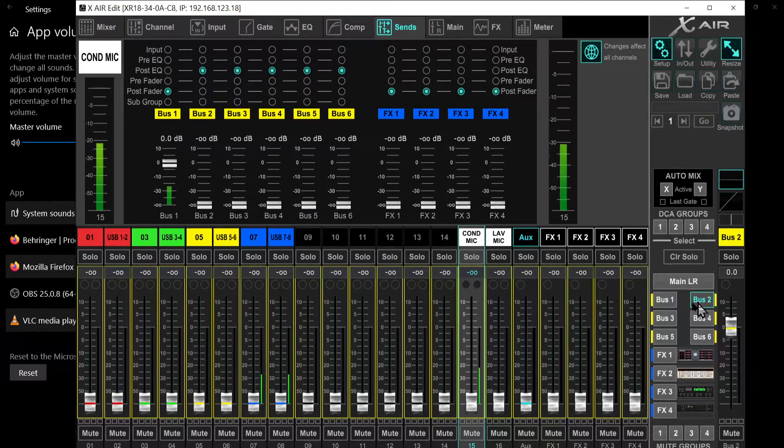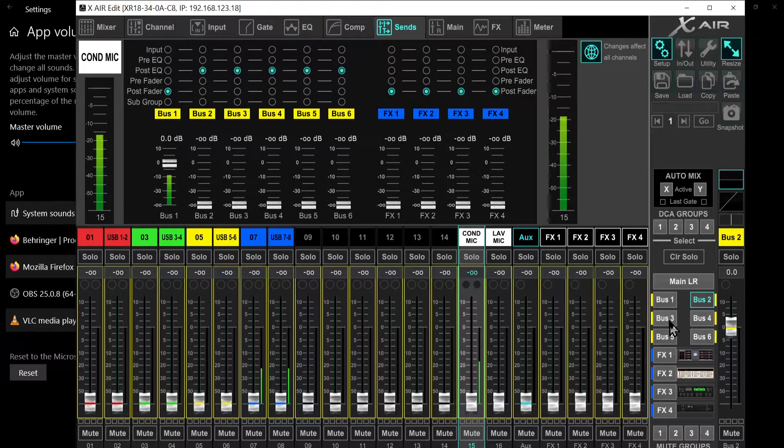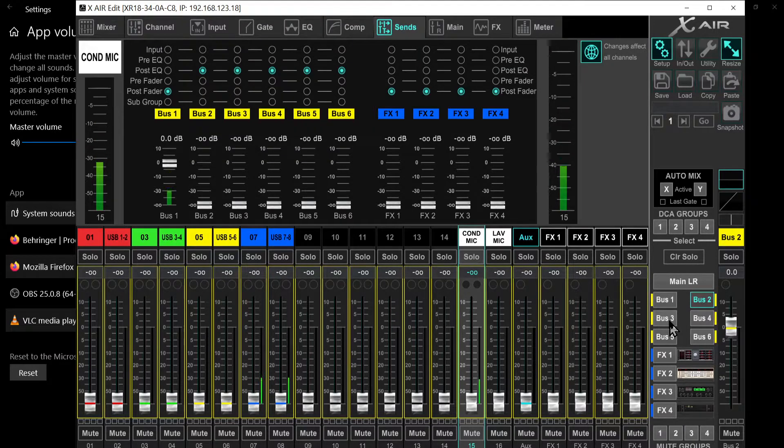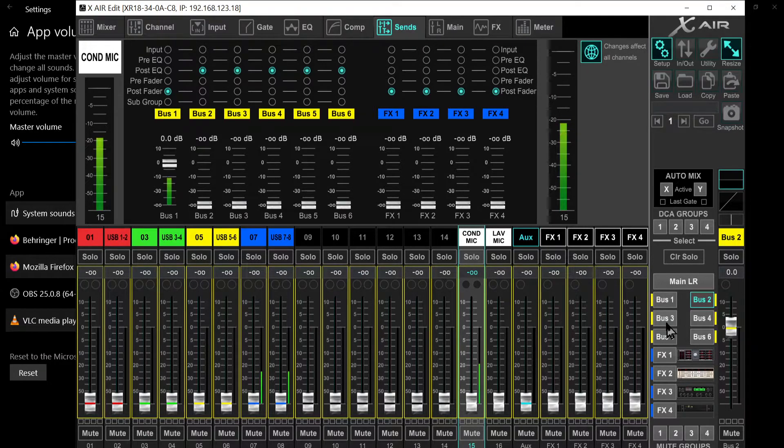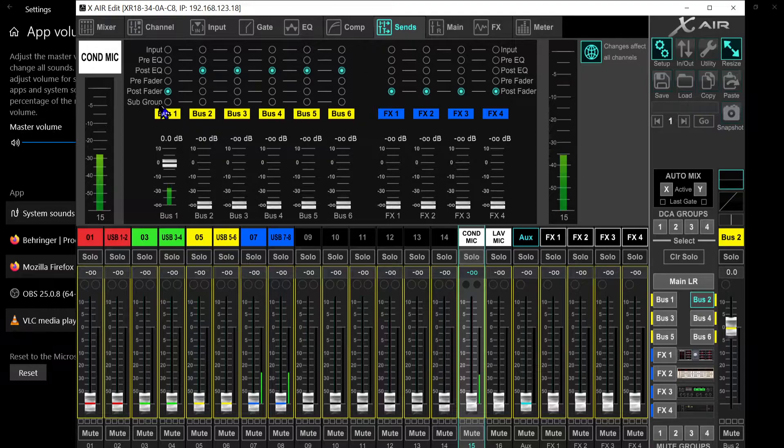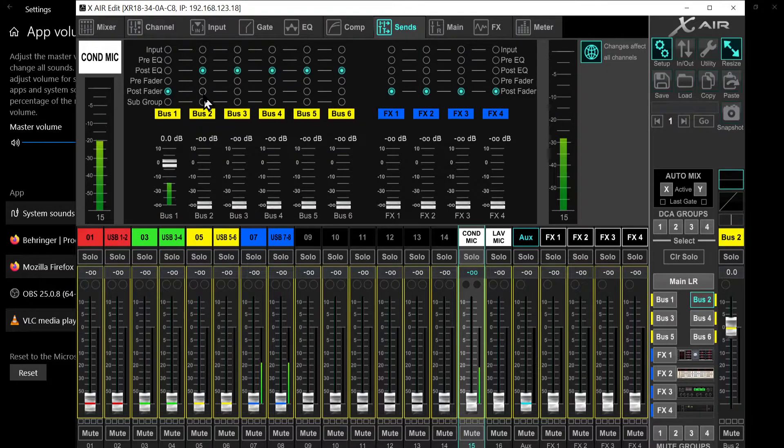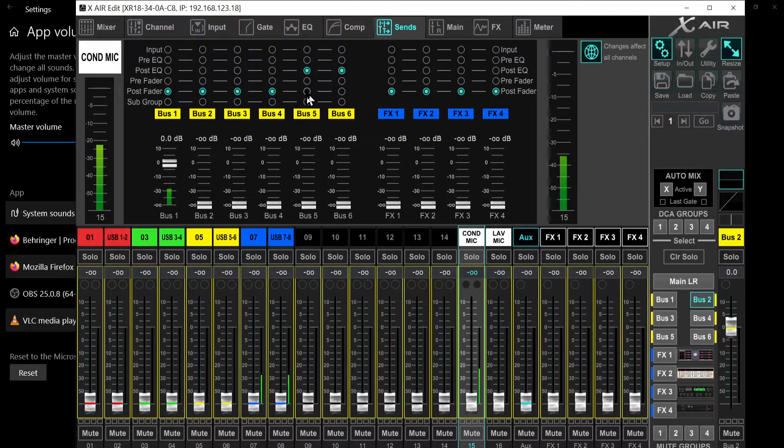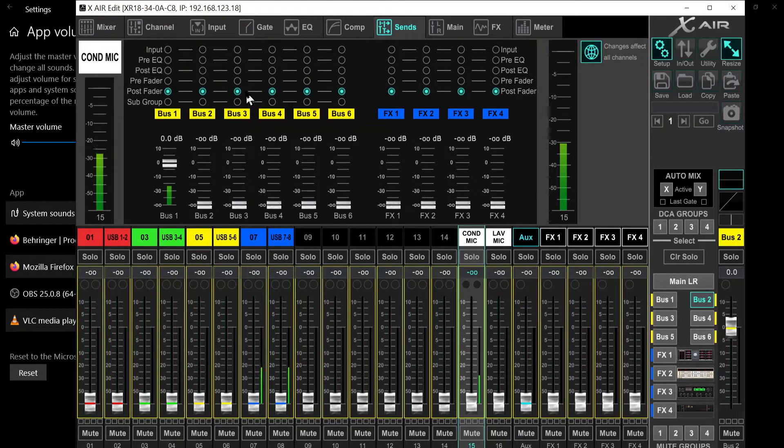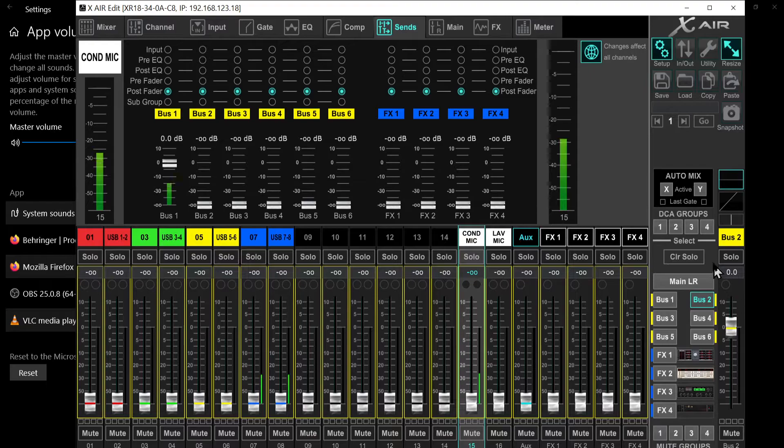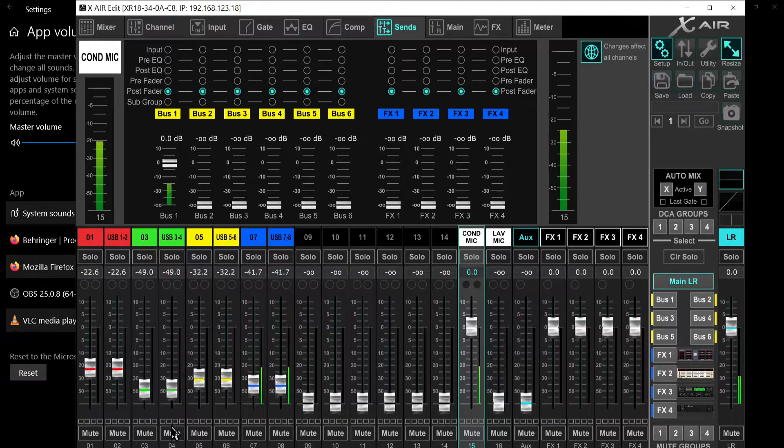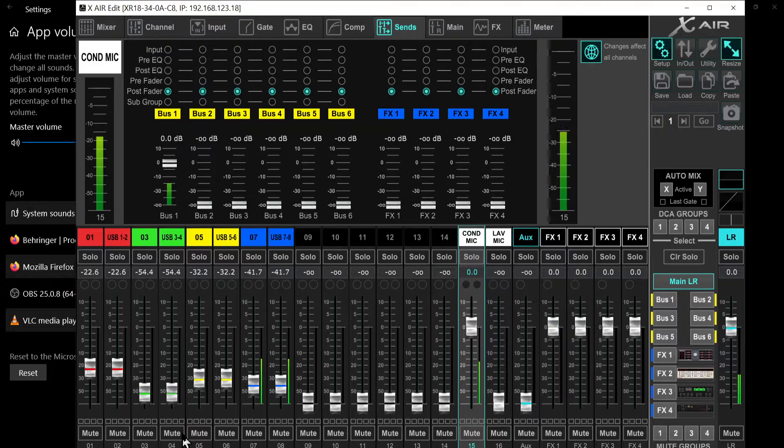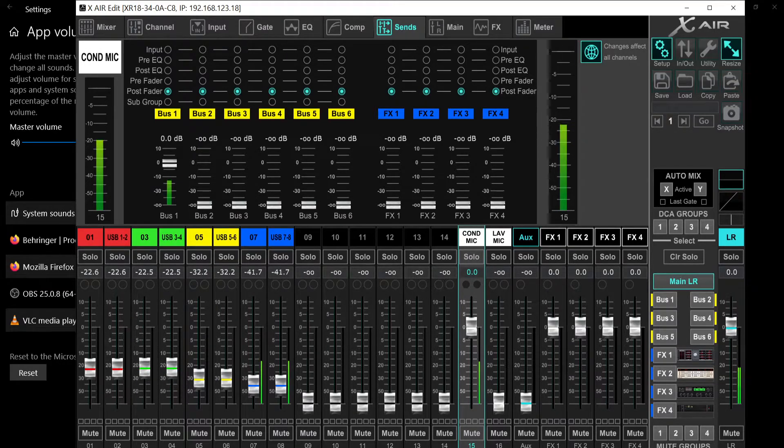Then you click on each individual. This XR18 has one big awesome advantage, and that's that you can - that you have six buses and you have four effect buses. If you want to control them, you have to make them post-fader. Let's do that for each of those. So when you move the faders on each corresponding channel, the level in my case on OBS will go up and down. That's about it.